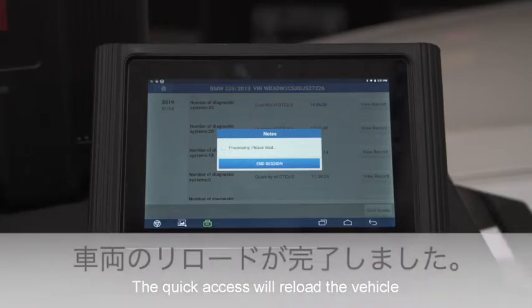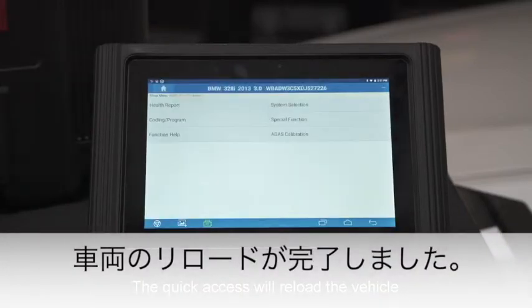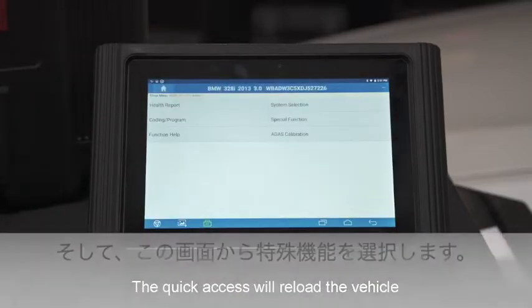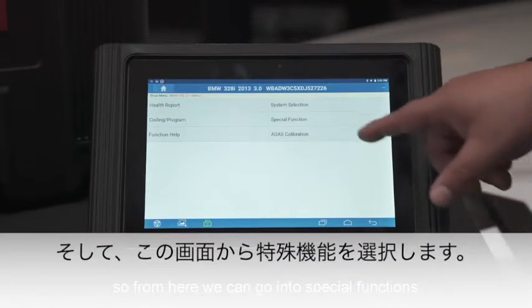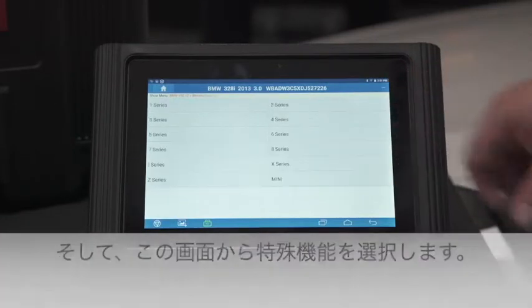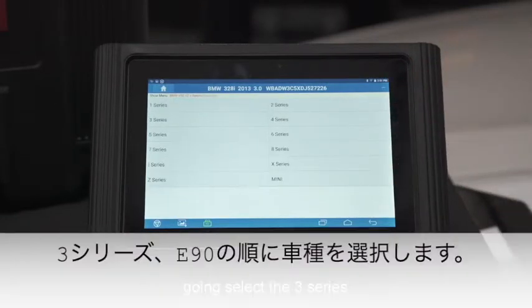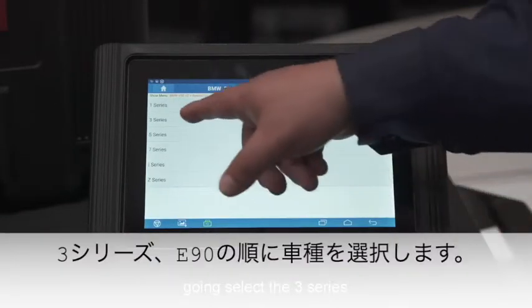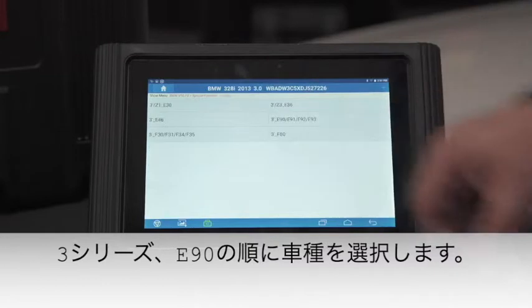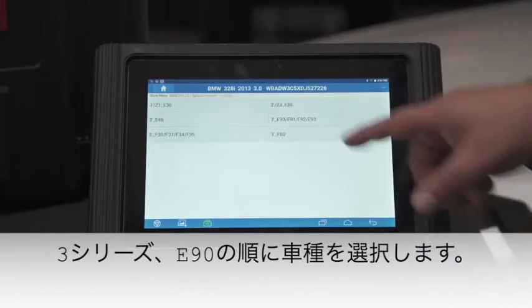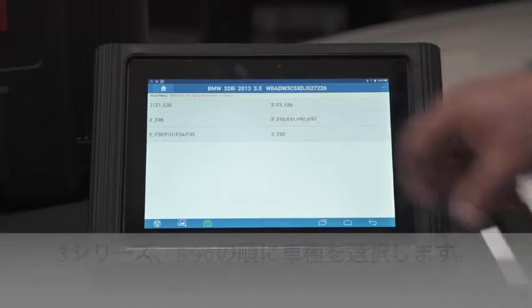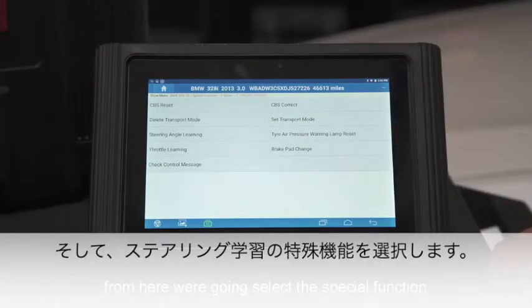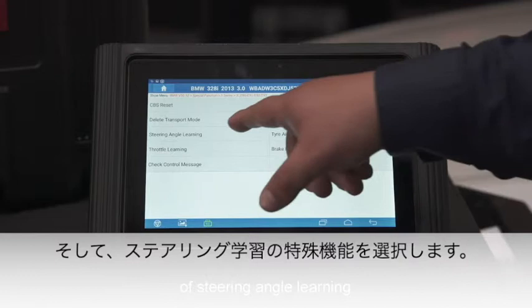The quick access will reload the vehicle. From here we can go into the special functions, then we're going to select the 3 Series and E90. From here we'll select the special function of steering angle learning.